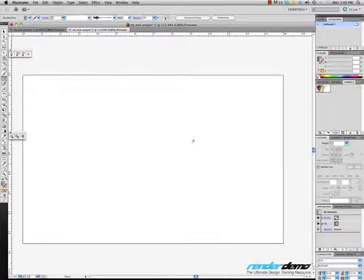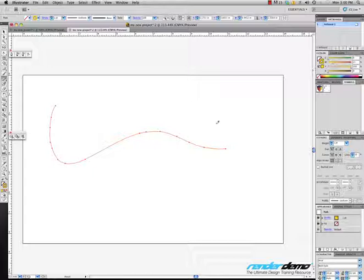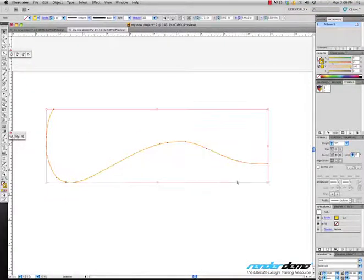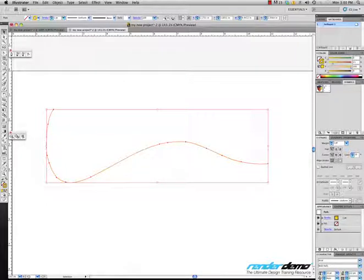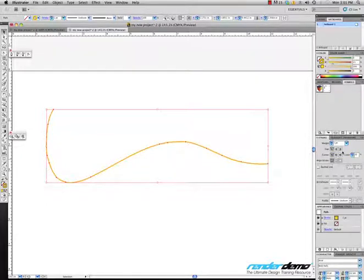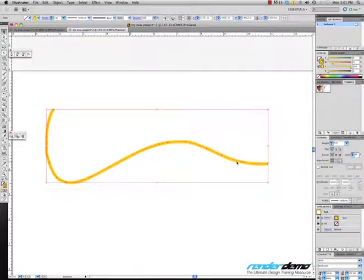I'm going to take a stroke here and fill it with just a color, pick anything for now. Let's go through some functions with stroke because this is important — we use this a lot. Again, we went over changing the size: 3 point, 5 point, 9 point. Right now you can see the stroke is still down the center.